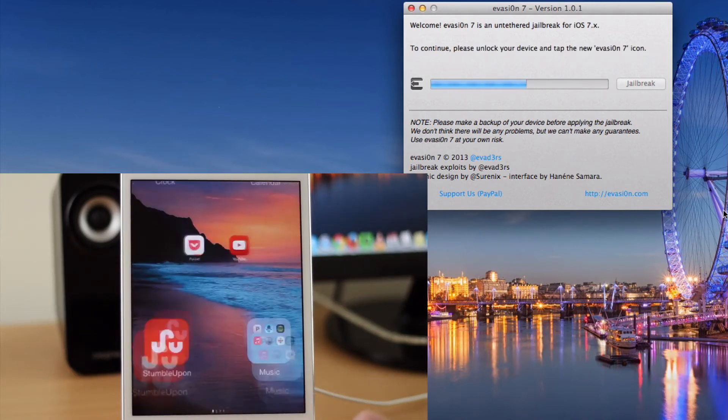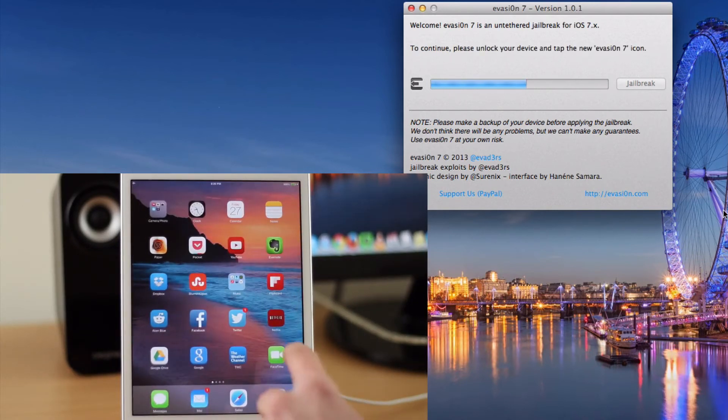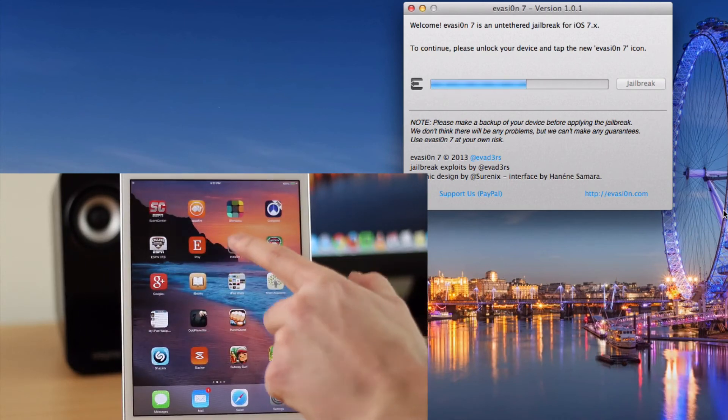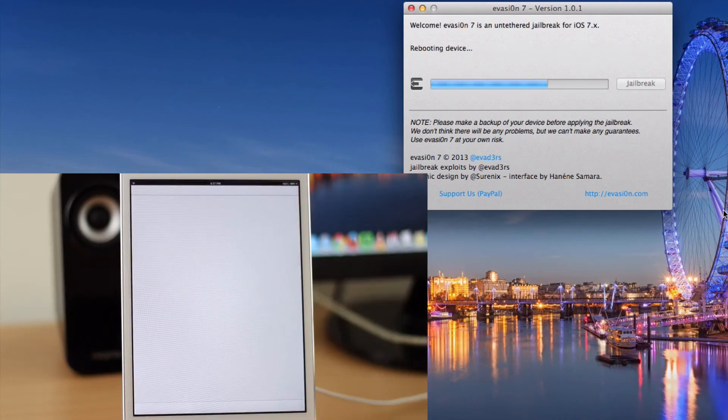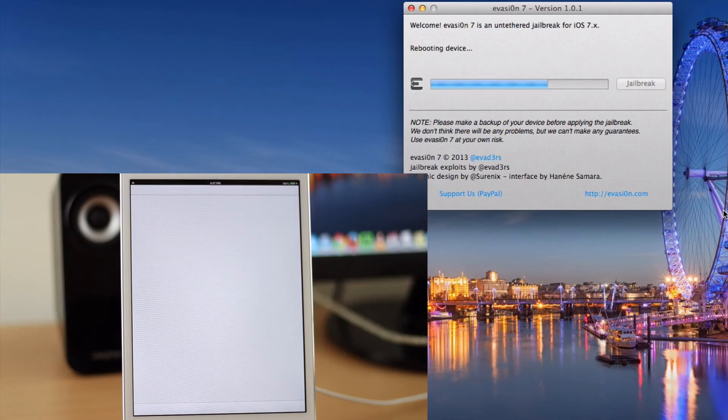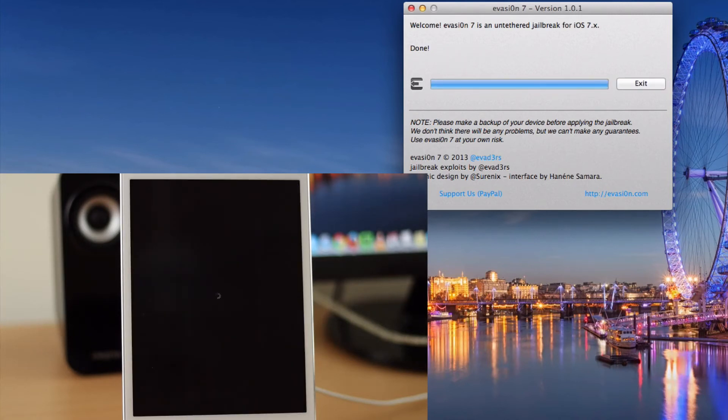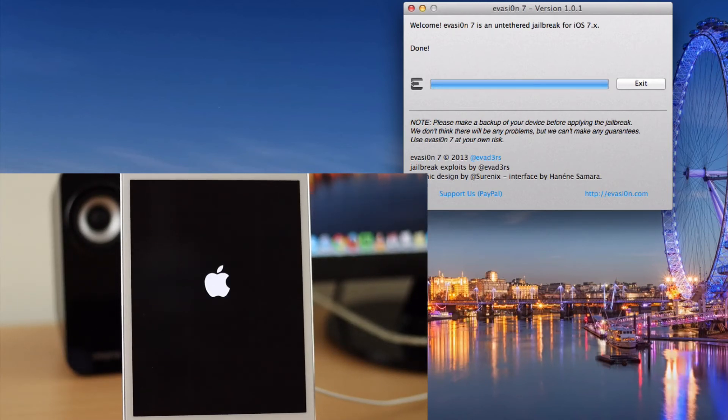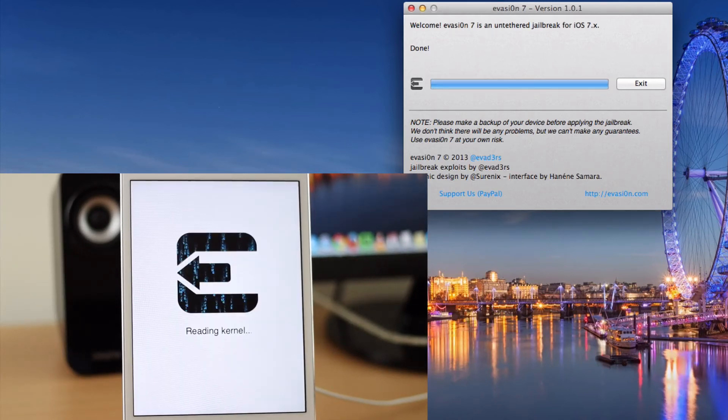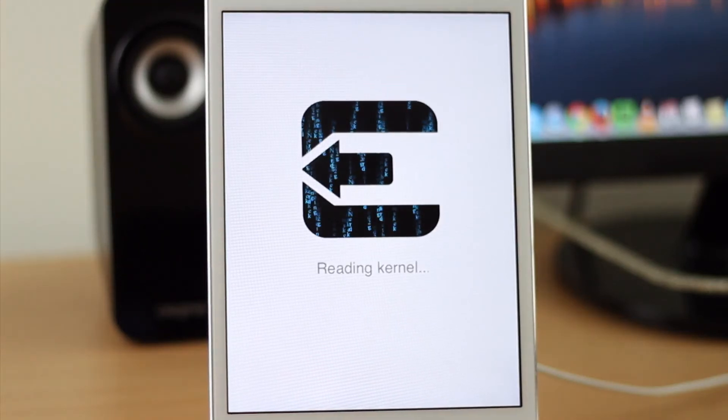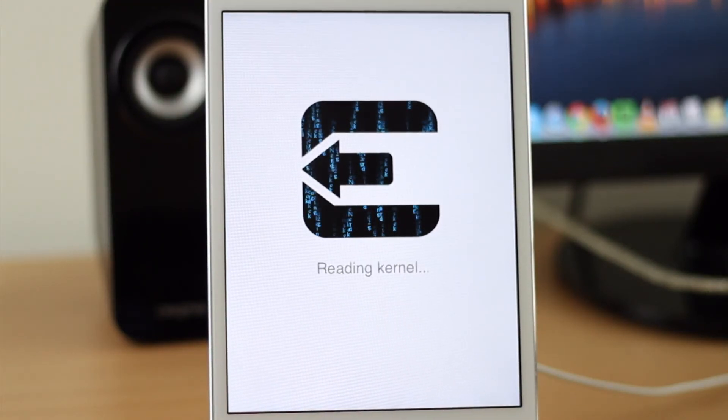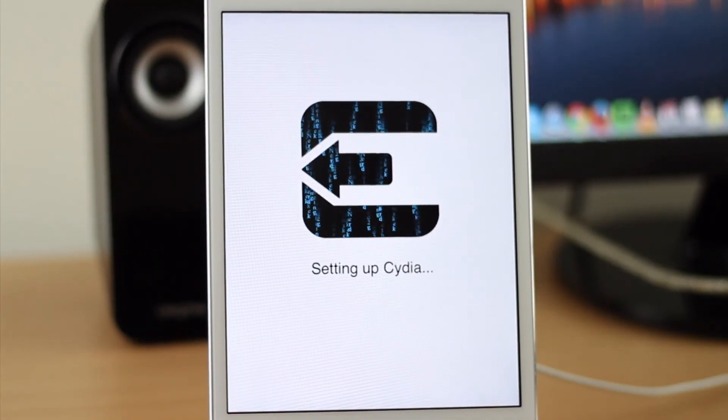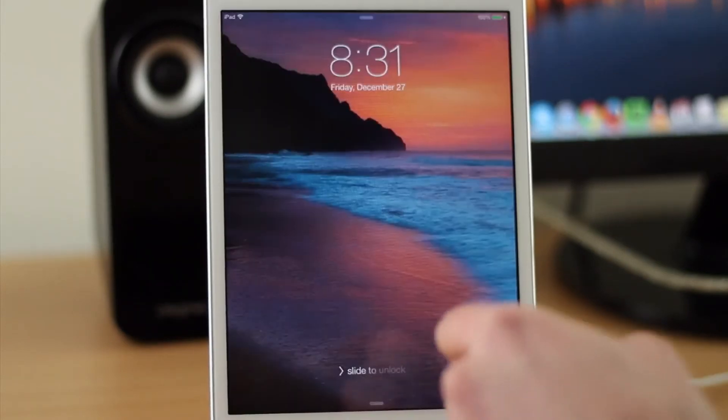Okay, now it says to continue please unlock your device and tap the new Evasion 7 icon. It'll come up and then it'll go right back down and reboot again. The device will reboot one last time and Evasion says that it's done. So we're going to let the device reboot and come back up now and we should be able to go into Cydia. After the final reboot you will see Evasion do some final tasks while it completes the jailbreak.